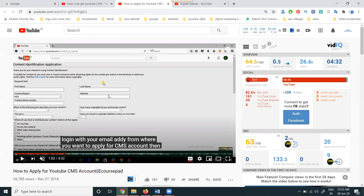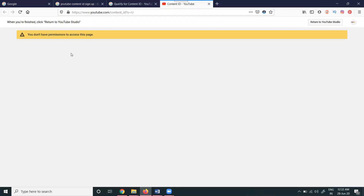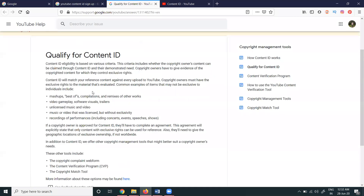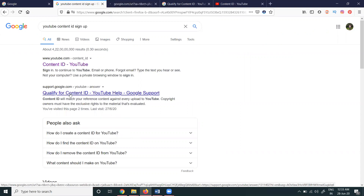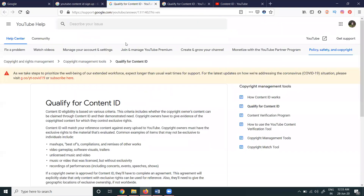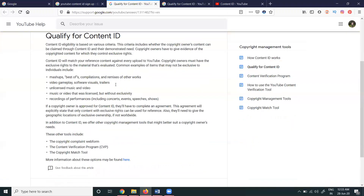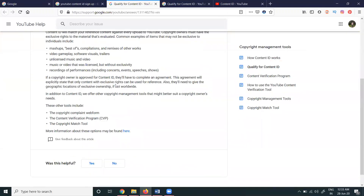The main way to apply by CMS was a manually approved option, but recently that application has been removed by YouTube. For any further changes, you can contact via the particular URL — just go to Google, search for 'YouTube Content ID sign up'. There will be two options there. For any clarification, you can go to Help and chat with customer support to activate the Content ID option.